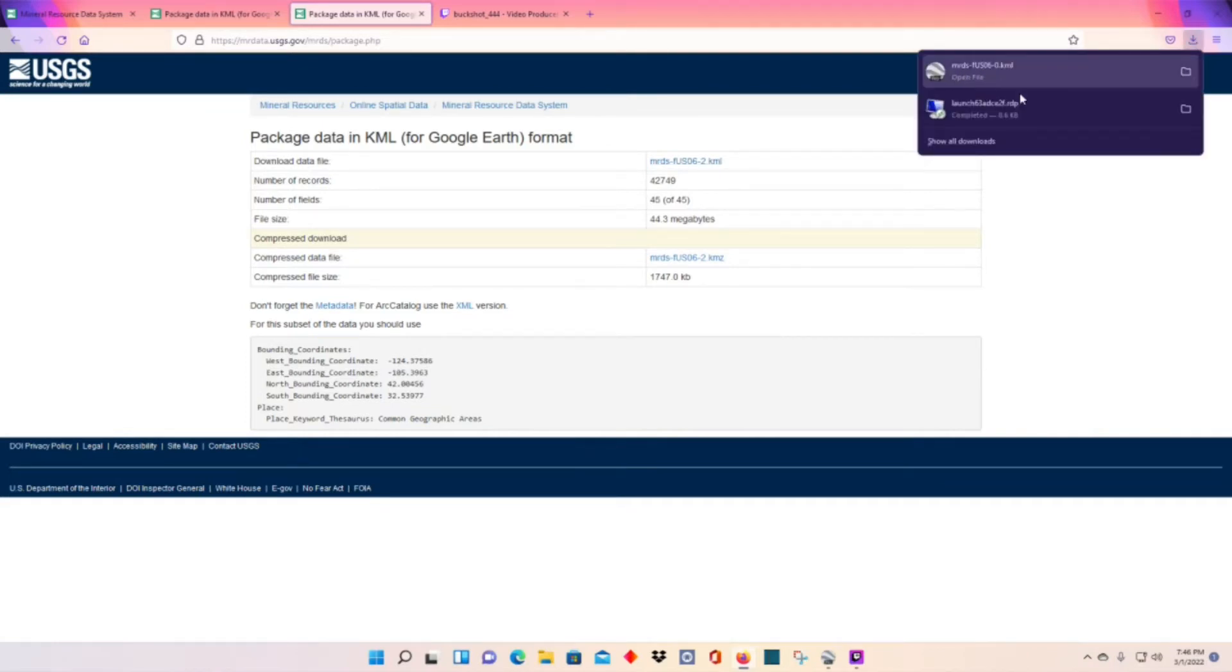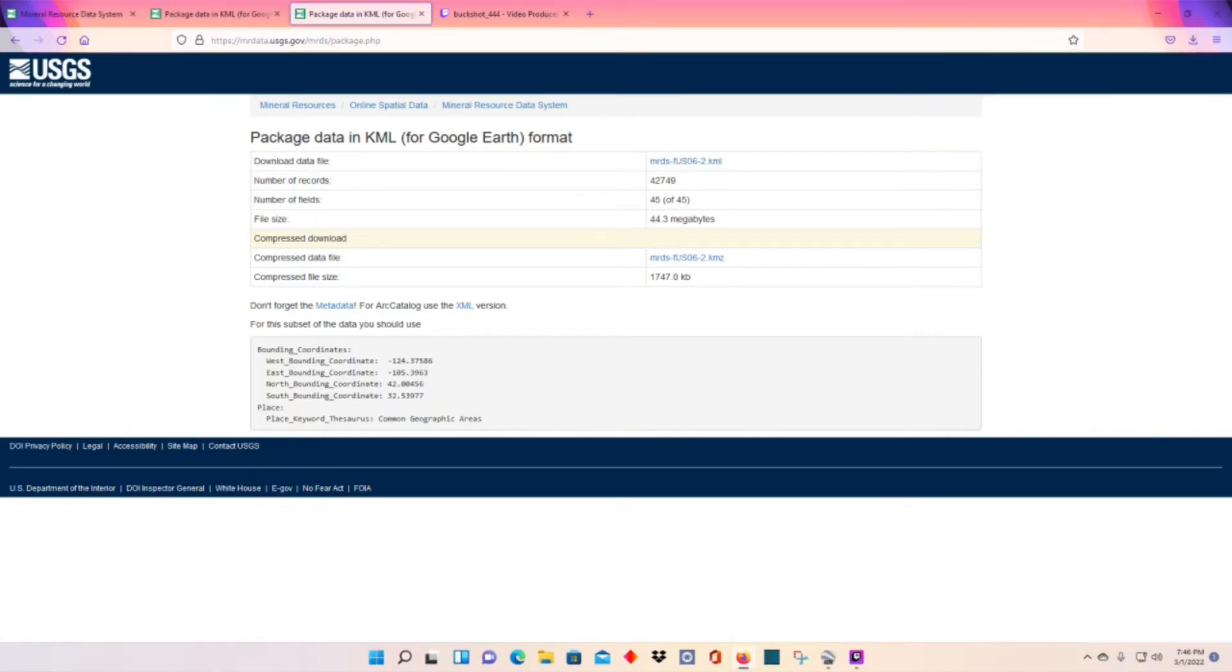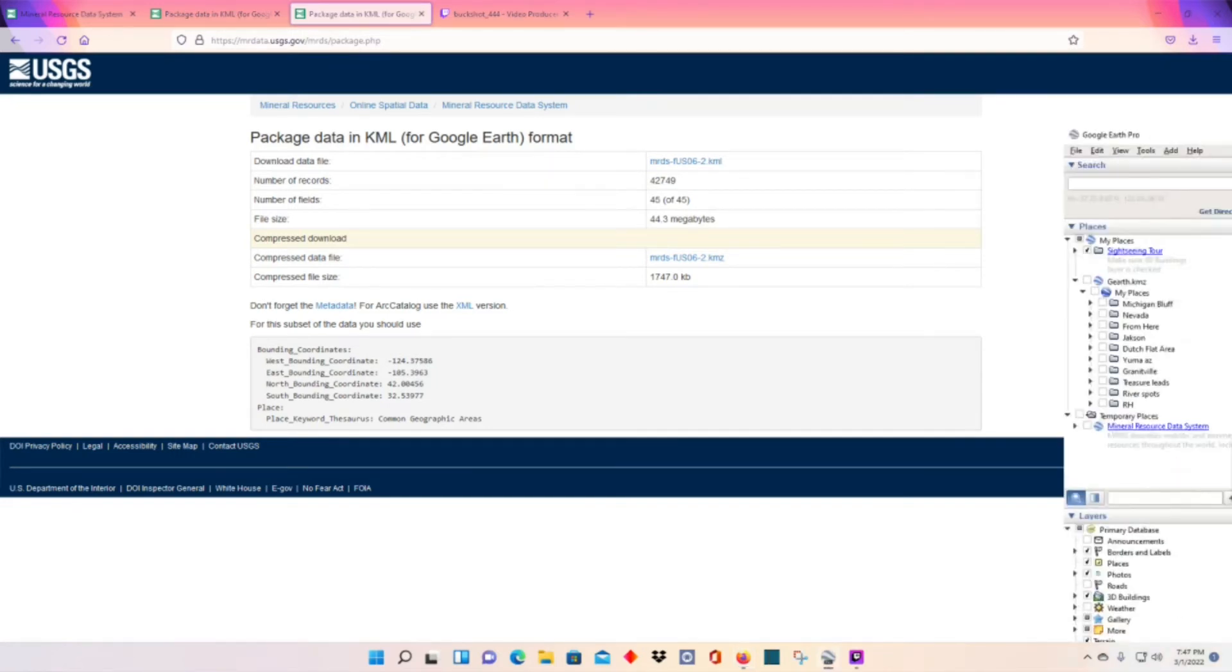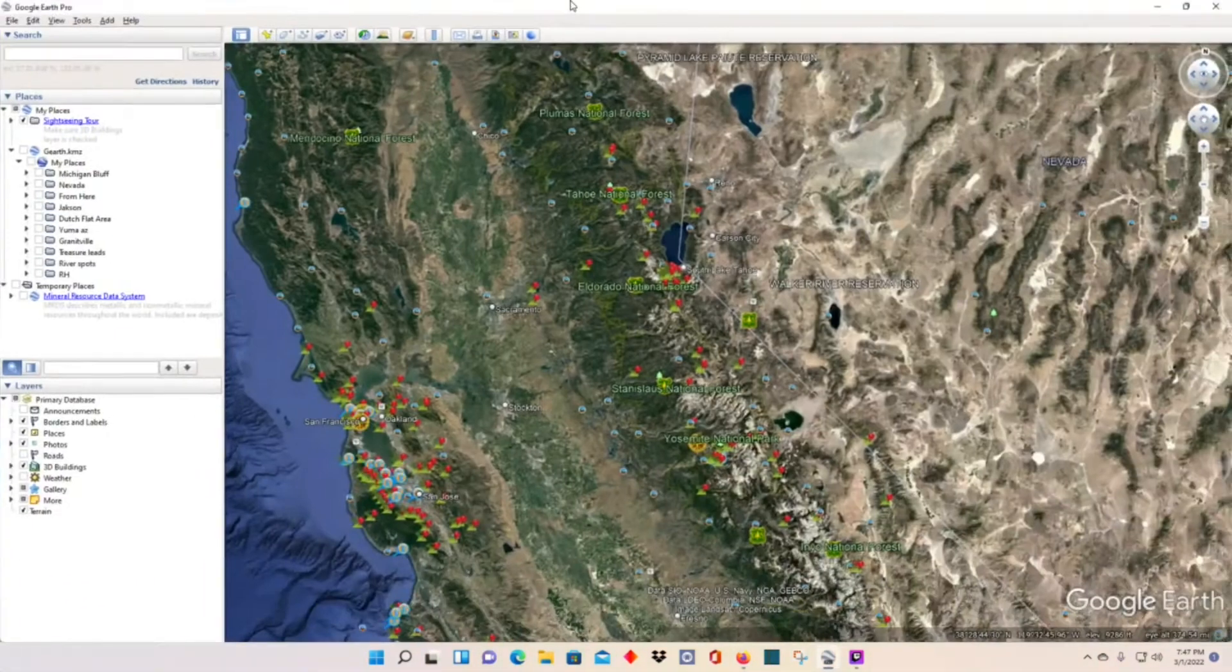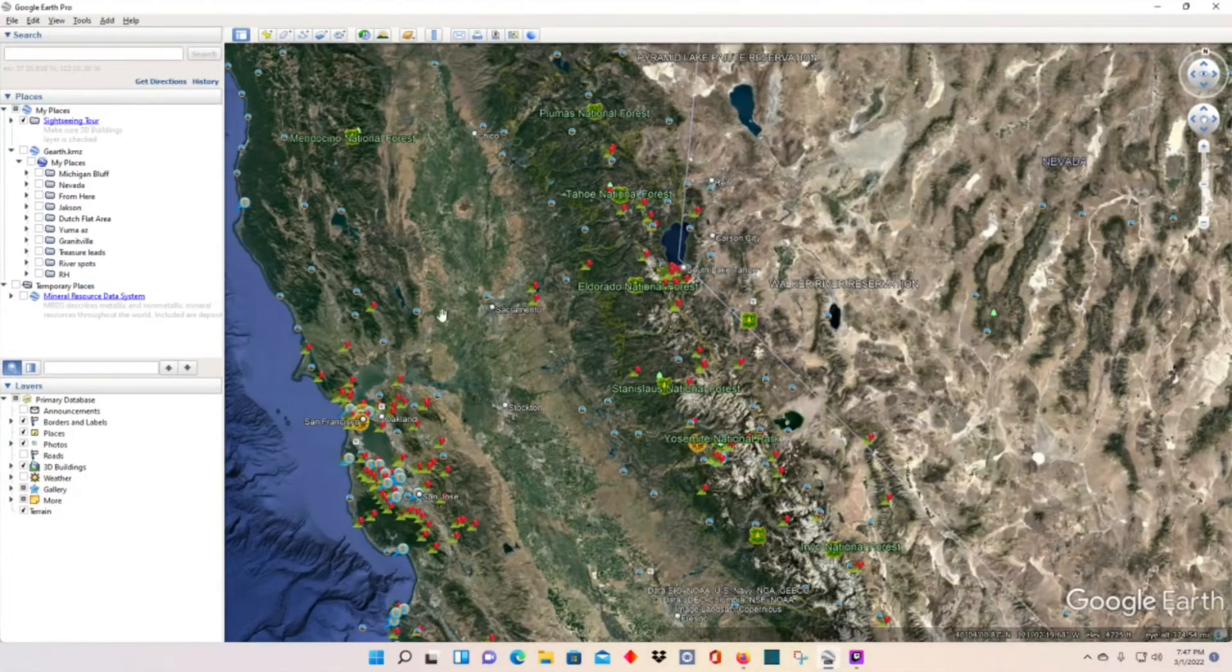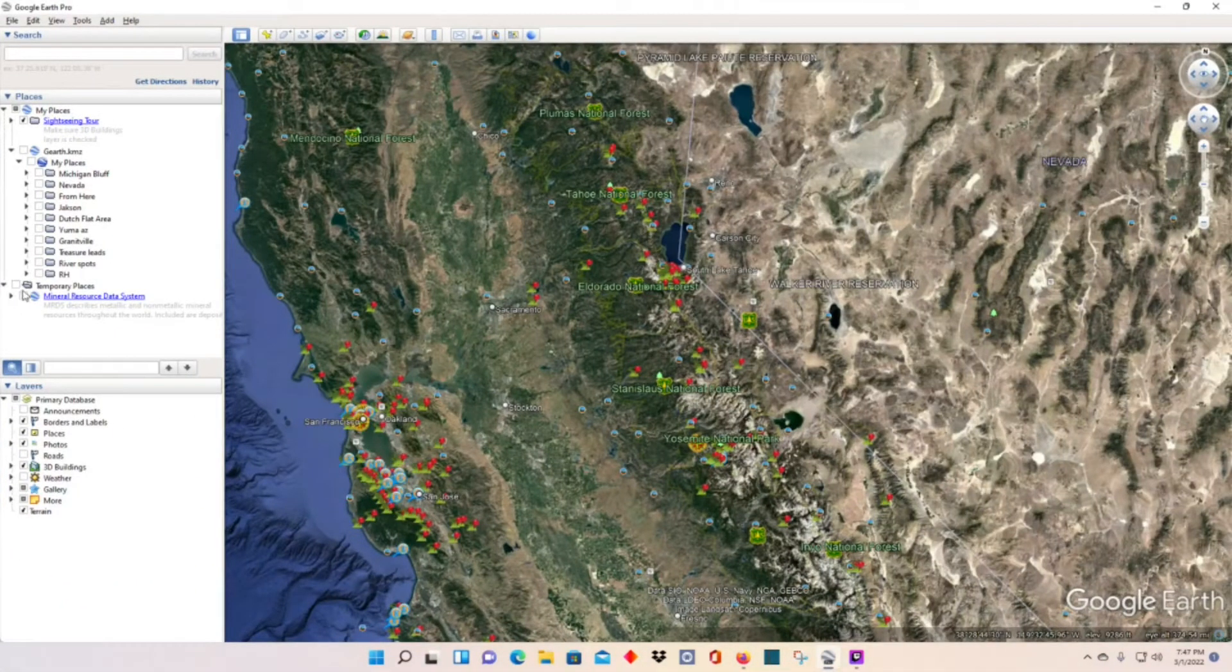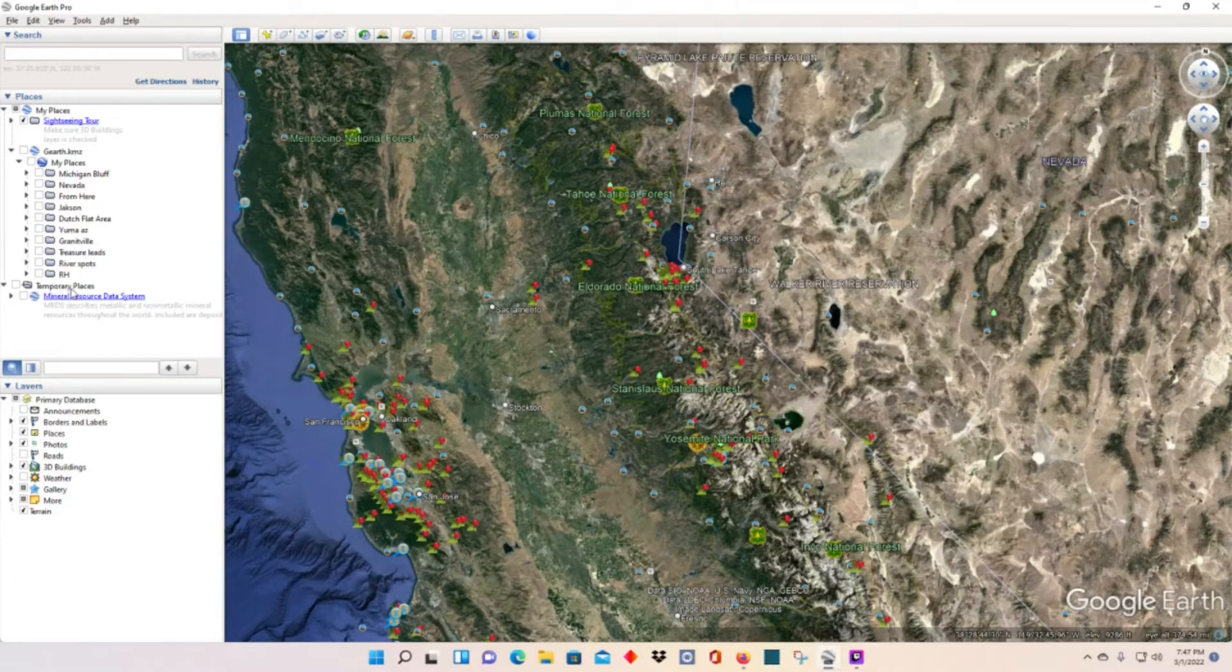And then it will go up here in your download. You can see I already downloaded it right here. When it pops up, it should automatically launch your Google Earth and the file should land in temporary places.